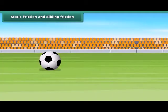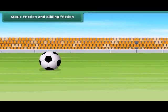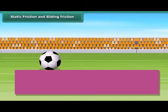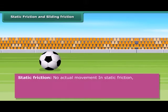The ball on the ground is at rest at this point, and static friction is acting on it. The frictional force that exists between two surfaces so long as they are relatively at rest when an external force acts is called static friction.